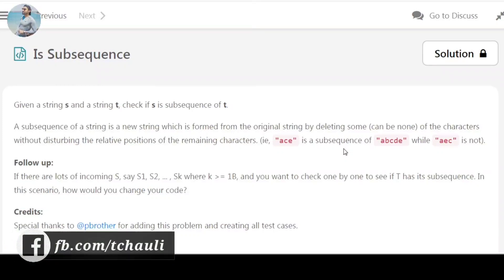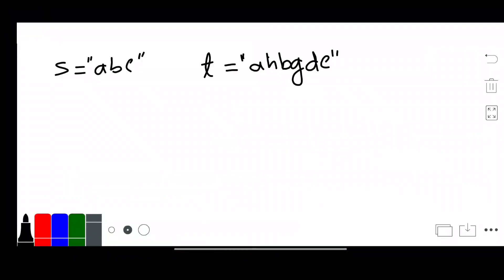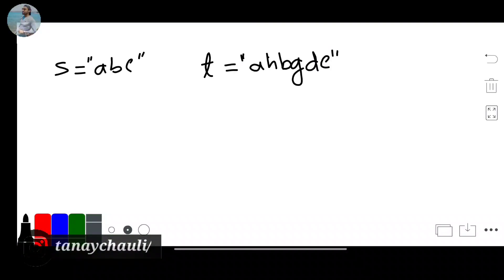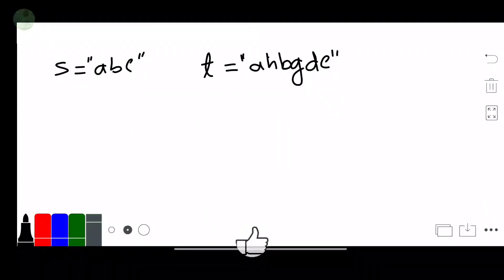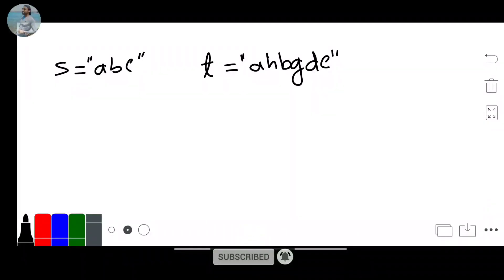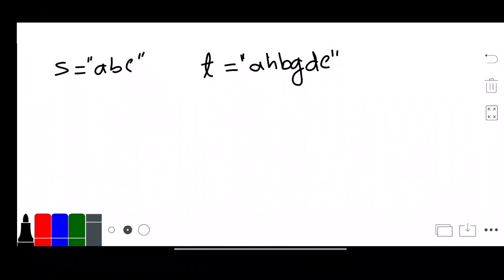Hello everyone. Today's question is 'Is Subsequence'. In the problem statement you are given two strings: S and T. You have to check if string S is a subsequence of string T or not. If S is a subsequence of T then you have to return true, otherwise return false.